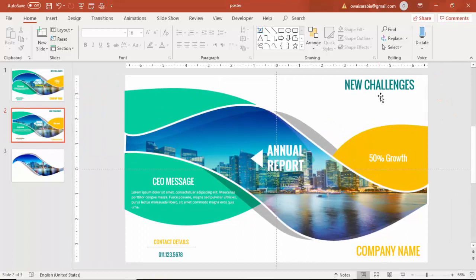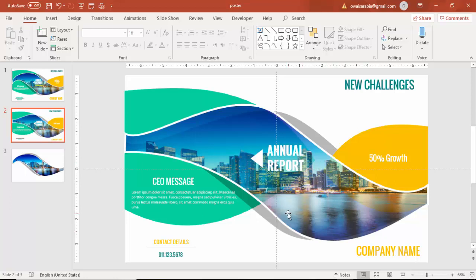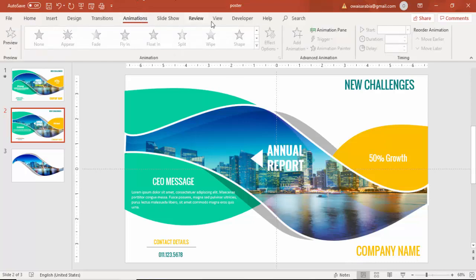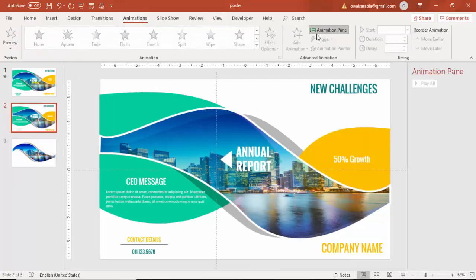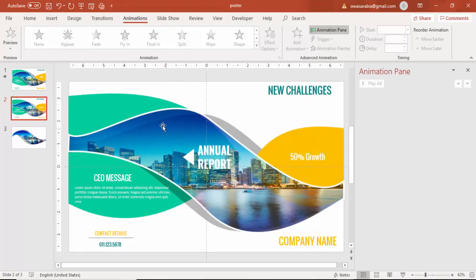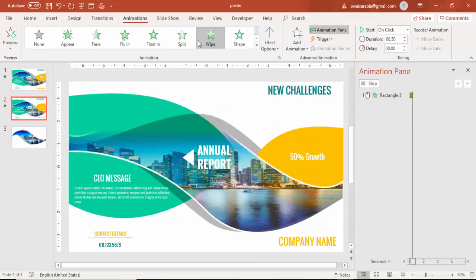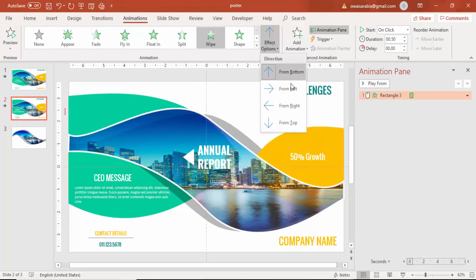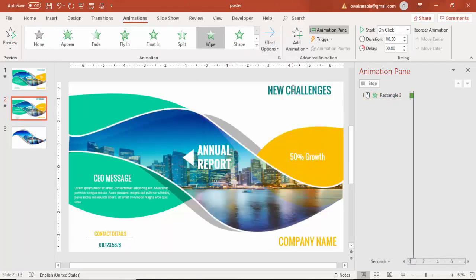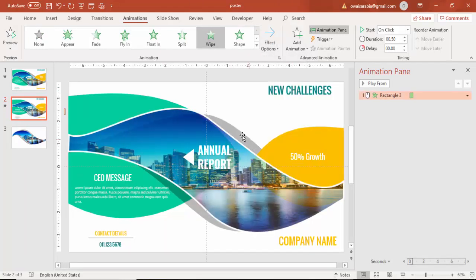Go to animation, go to animations, enable the animation pane. First select the main image and say wipe, wipe from left.